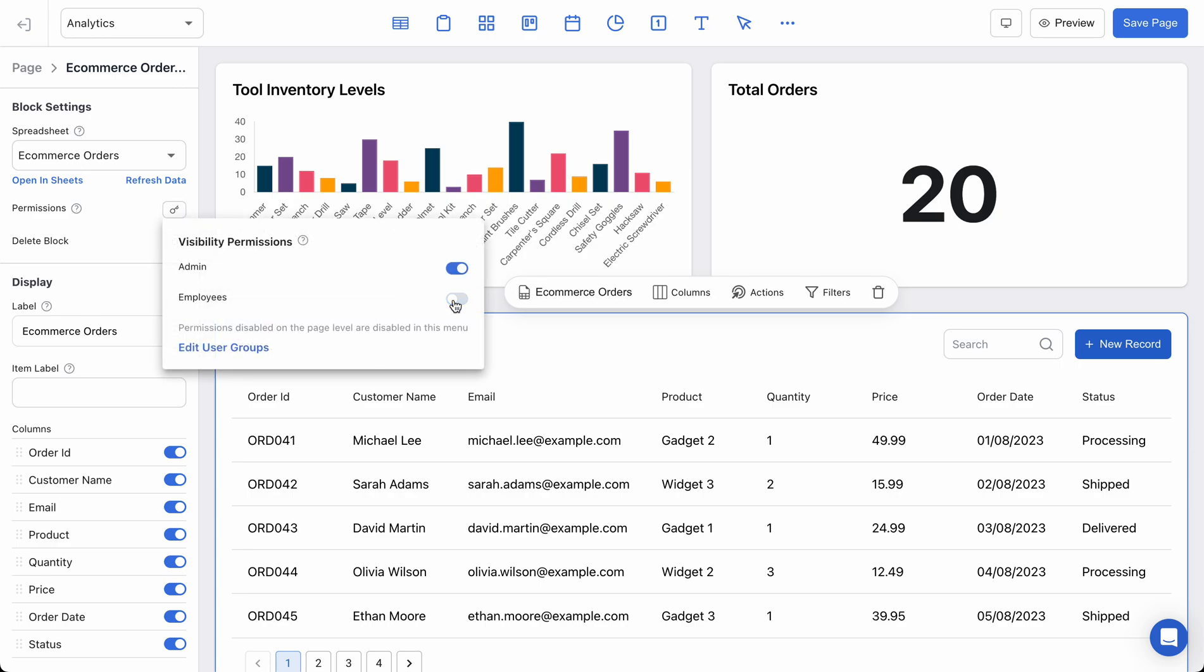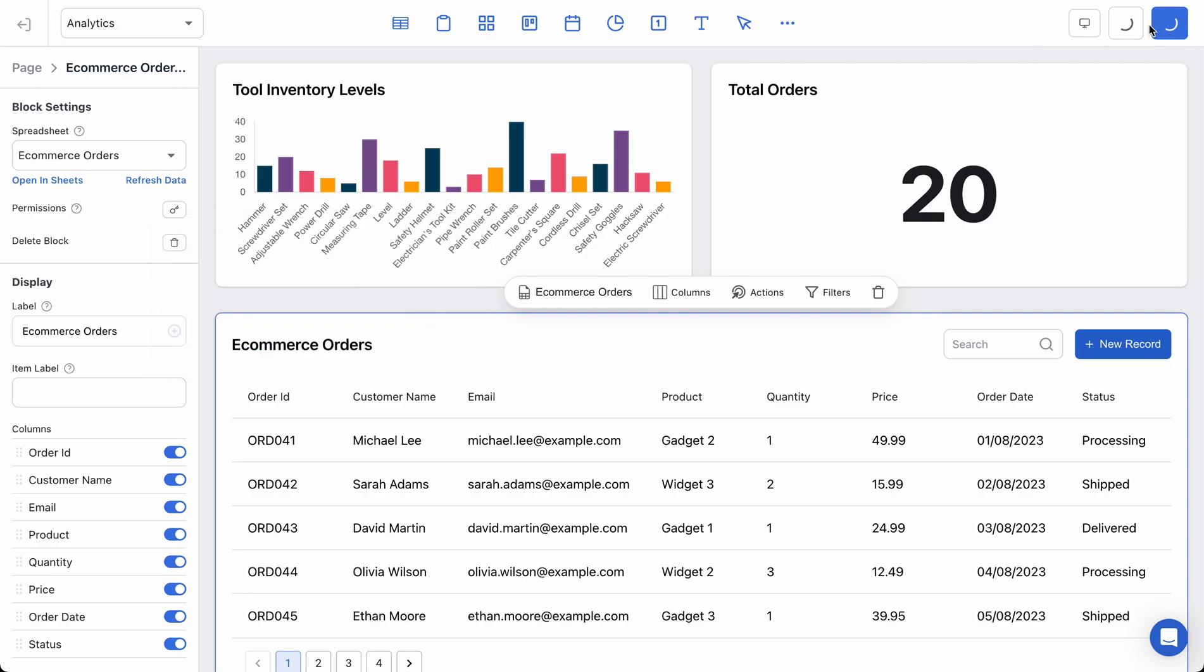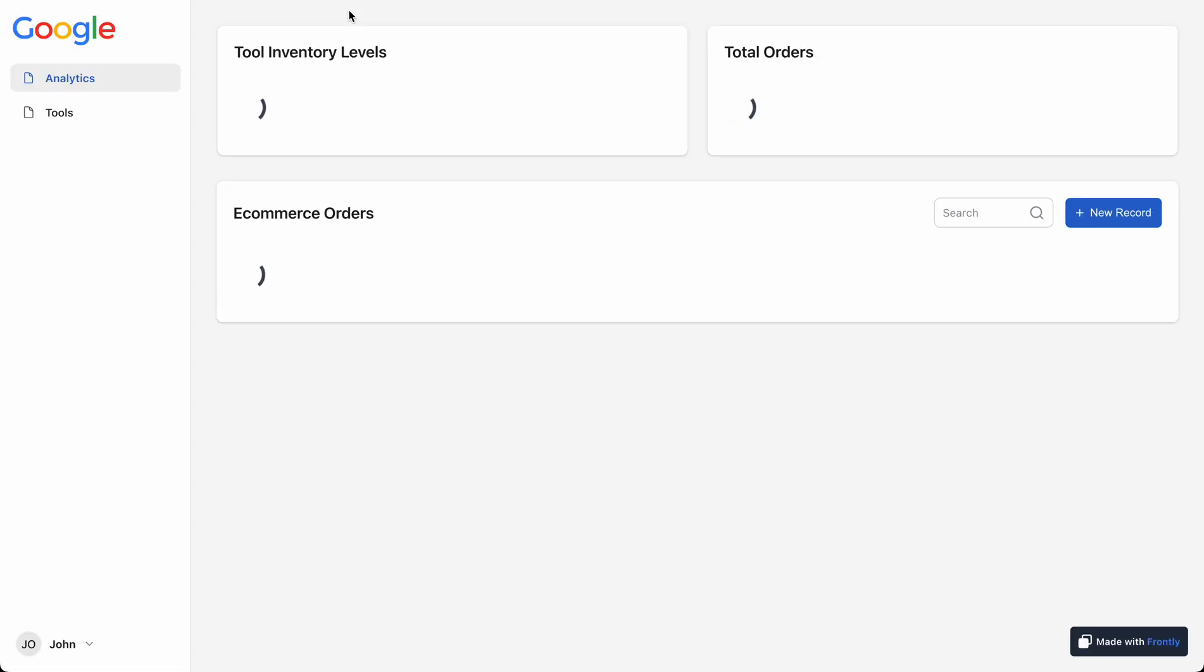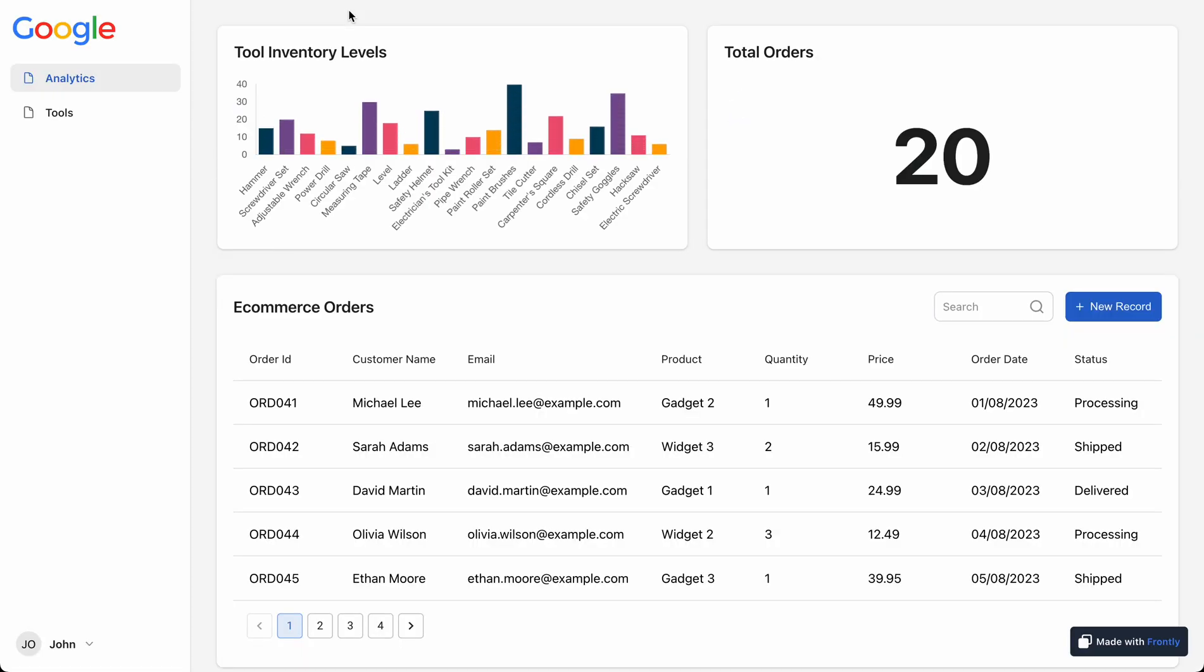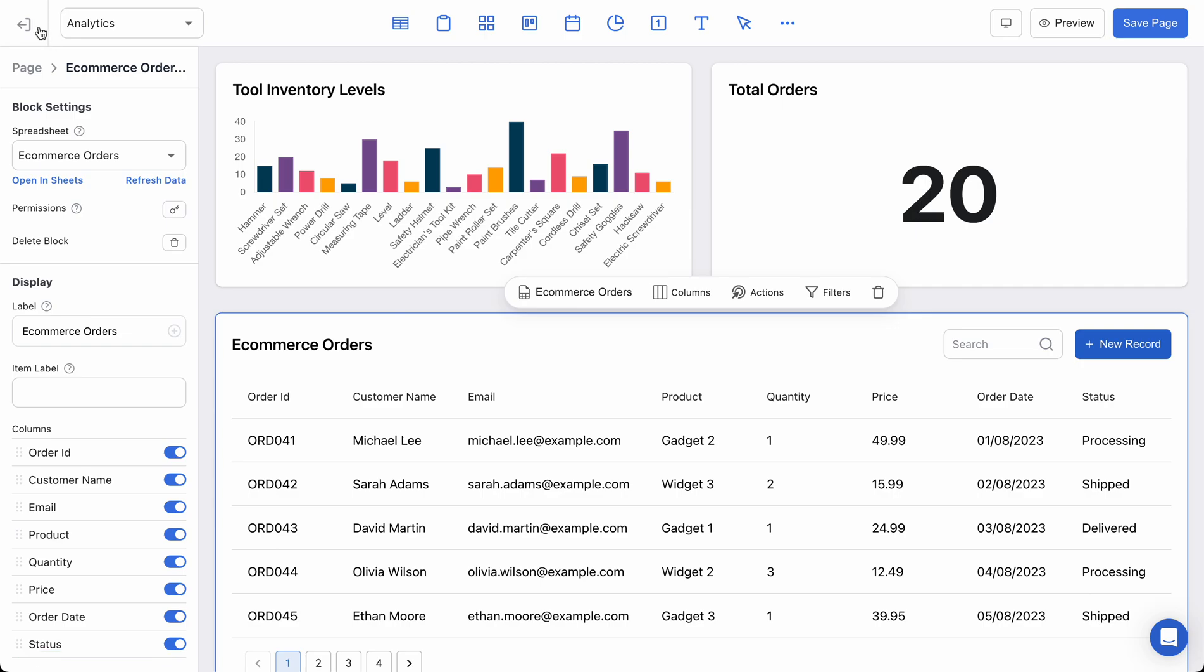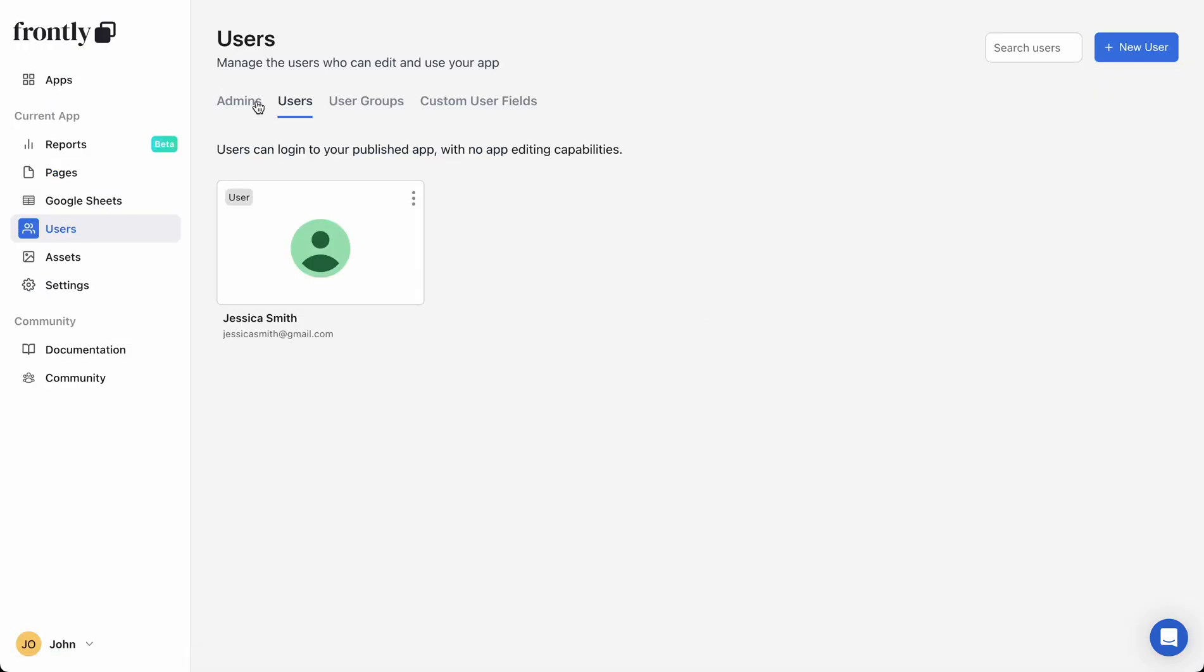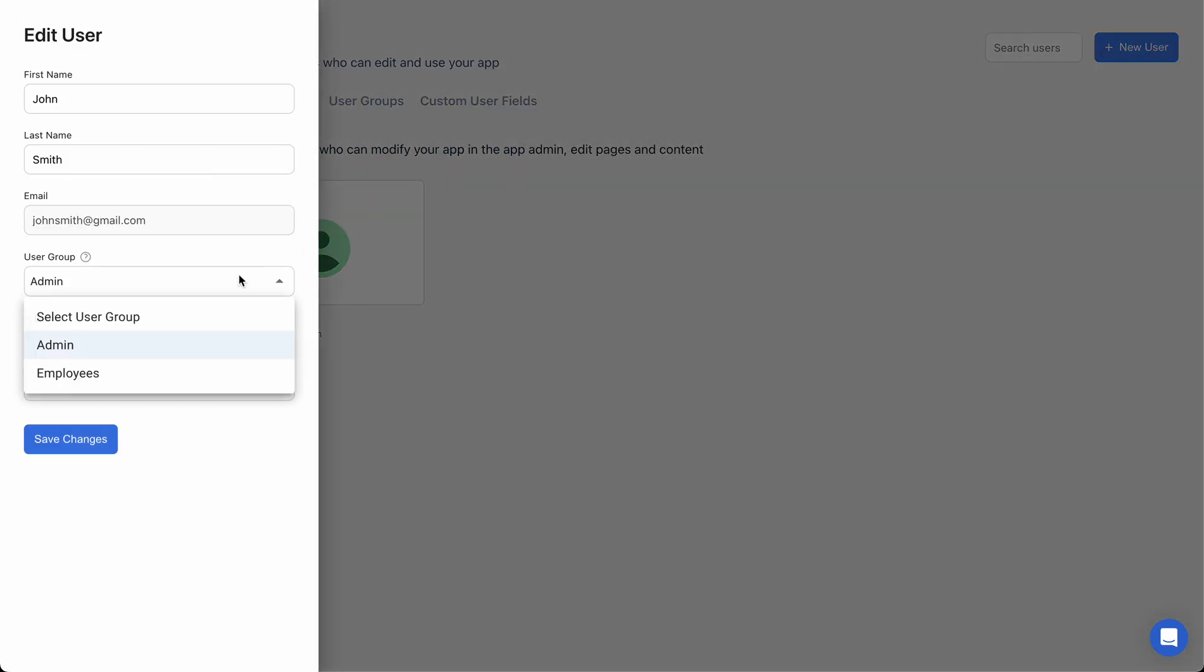Now I believe my user is still an admin, so I should be able to see everything. But if I go back, change my user, change them to an employee